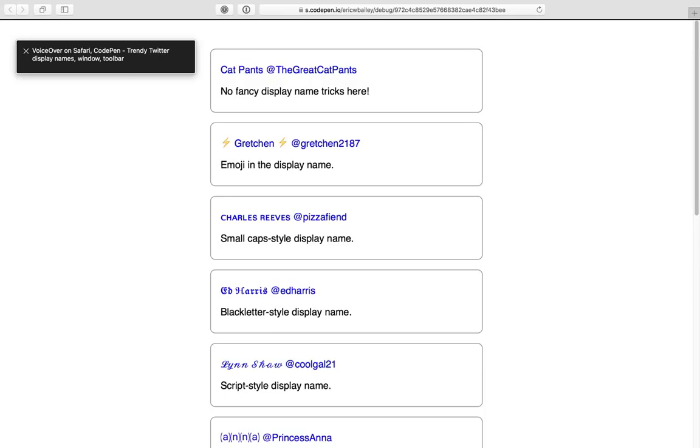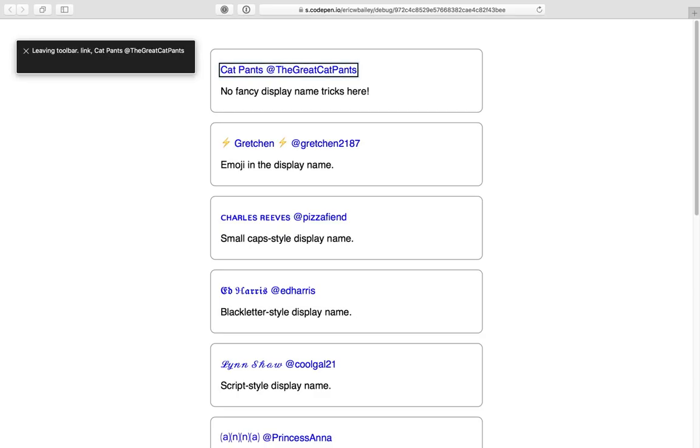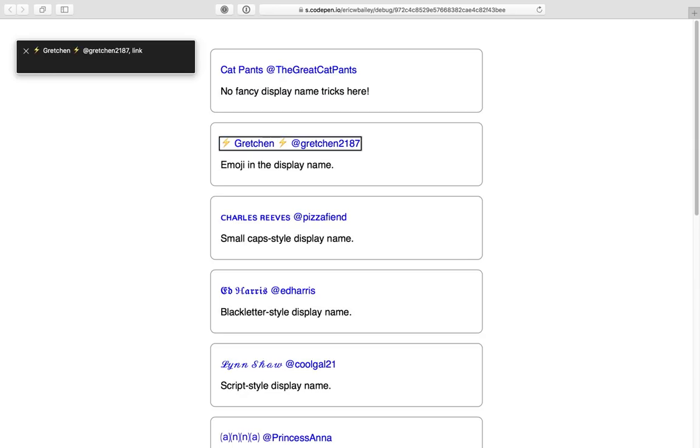VoiceOver on Safari, codepen trendy Twitter display names window toolbar, leaving toolbar link. Cat Pants at TheGreatCatPants, no fancy display name tricks here. High voltage sign Gretchen, high voltage sign at Gretchen2187 link, emoji in the display name.